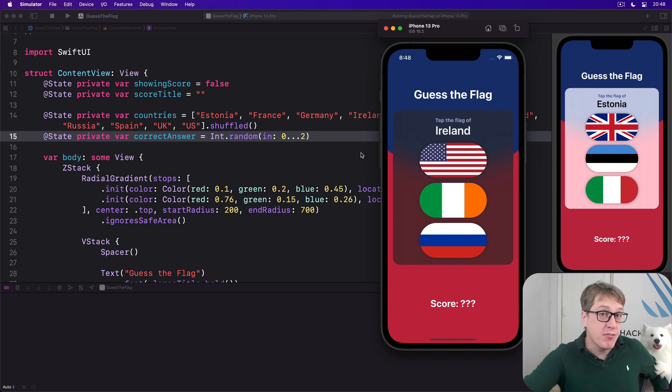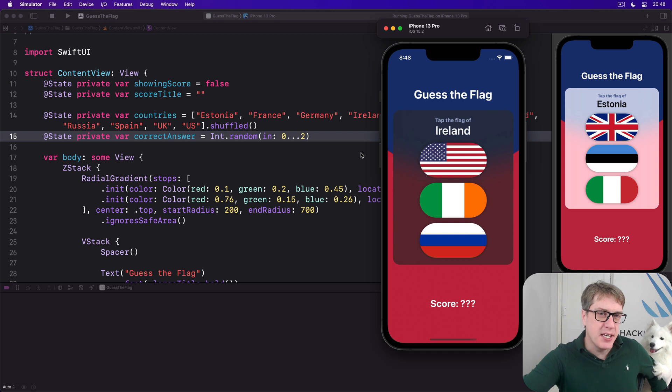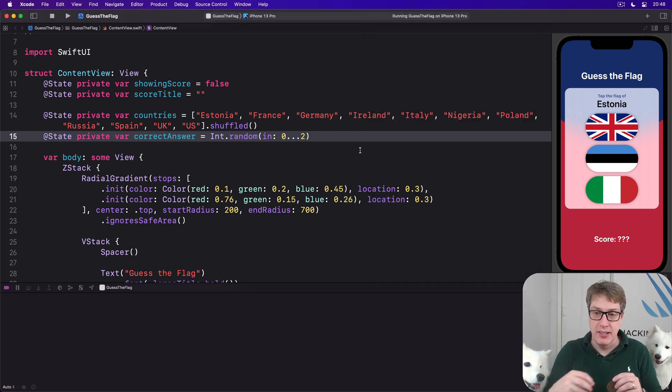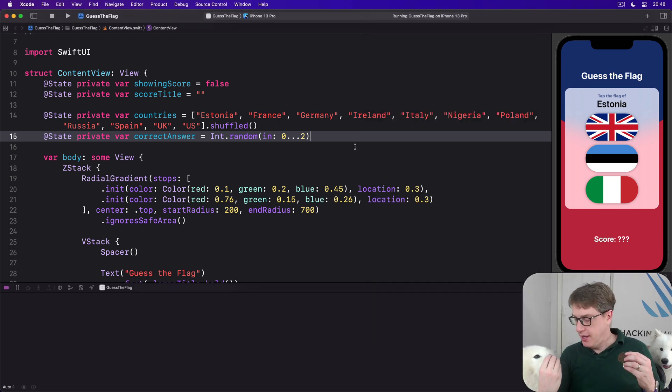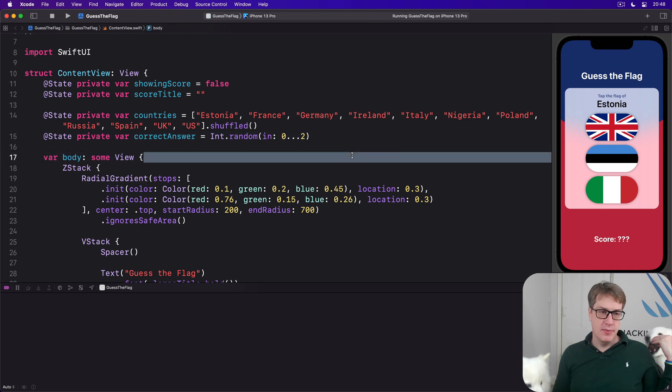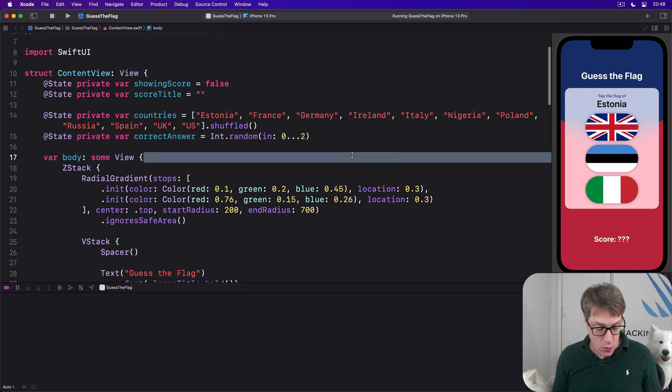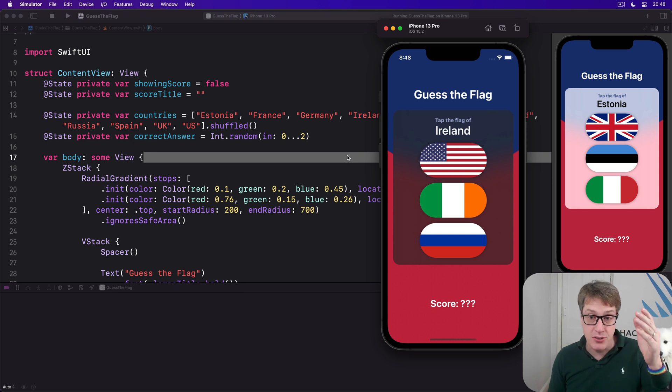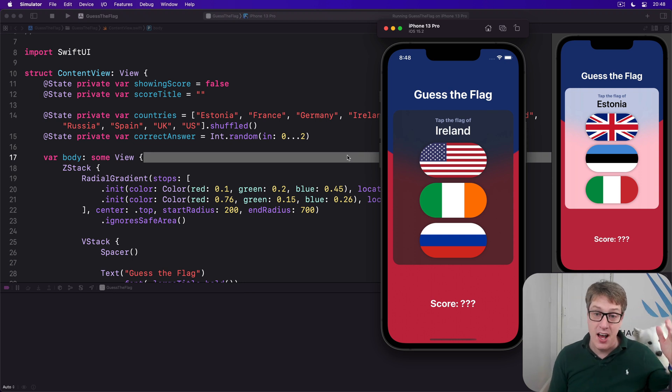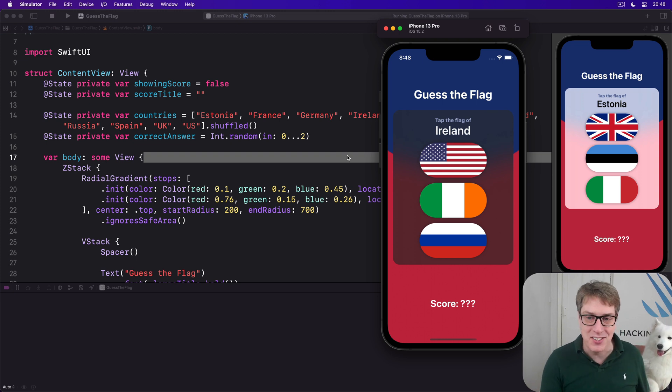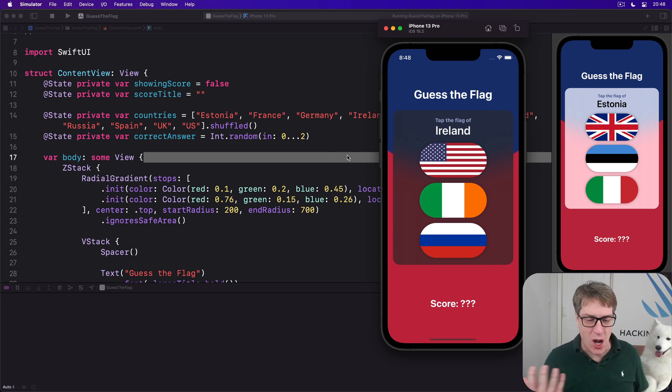VoiceOver by default will use the image name as a description of an image. And so when it sees a screen like this one it's going to read out US, then Ireland, then Russia and it'll then say tap the flag of Ireland so it's pretty clear which is which, there's not much competition here.